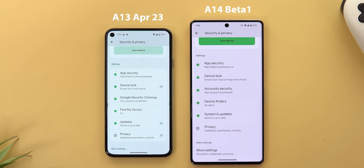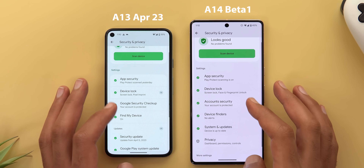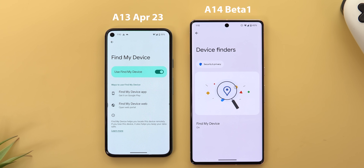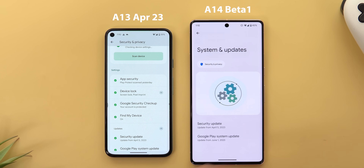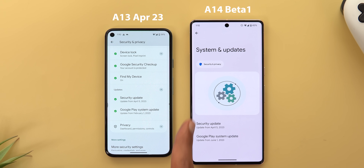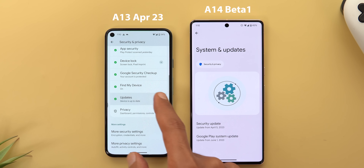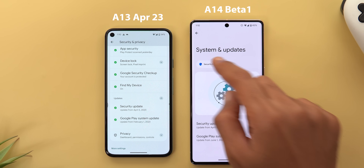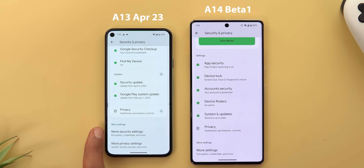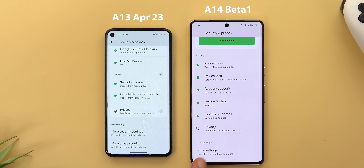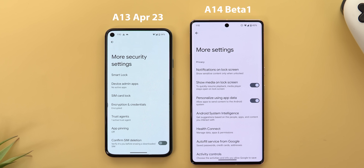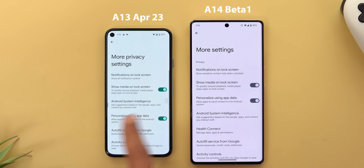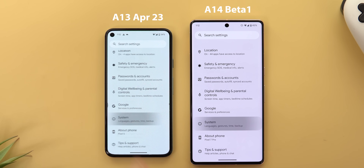More examples of the Security and Privacy redesign: 'Find My Device' and 'Device Finders' show a visual difference in presentation. 'System and Updates' shows the same two options as the stable version but without needing to expand a menu. Scrolling to the bottom, 'More Security Settings' and 'More Privacy Settings' are now consolidated under one page called 'More Settings,' though the options themselves are identical.